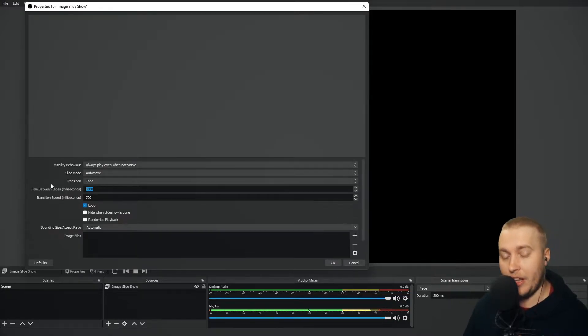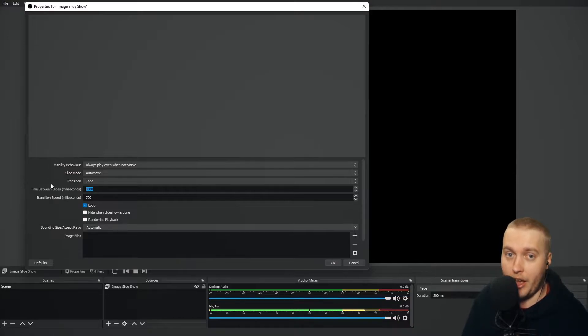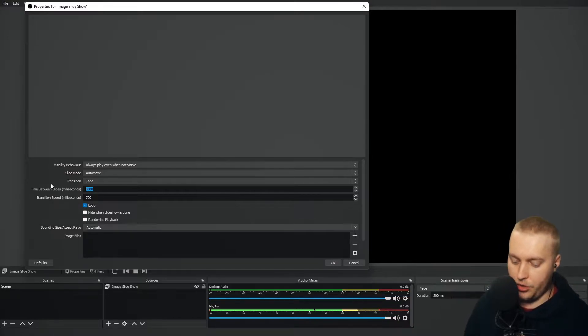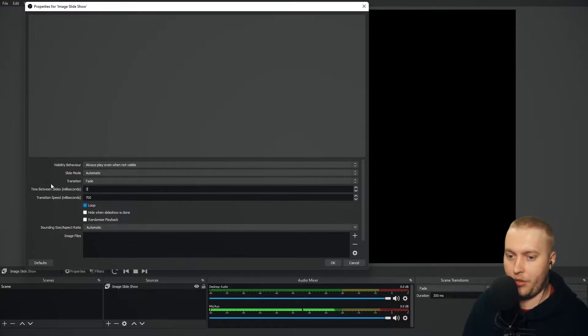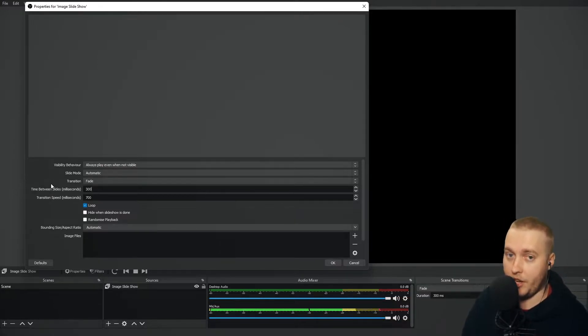And it would flick through those images at a predetermined amount of time. So it would stay, if I set this to, let's say 300 milliseconds. Every 300 milliseconds, the image would change from one to the other.